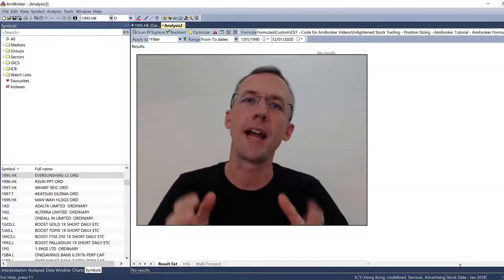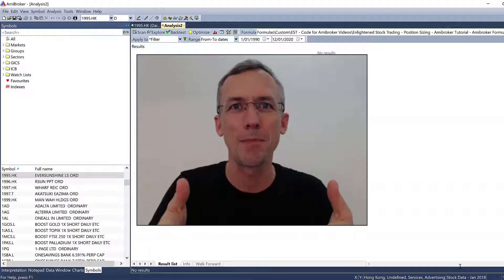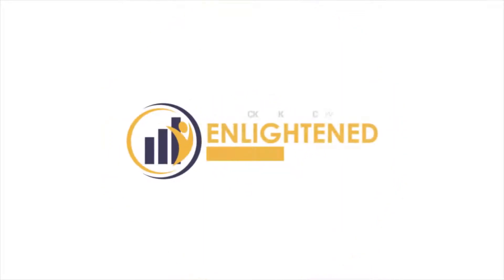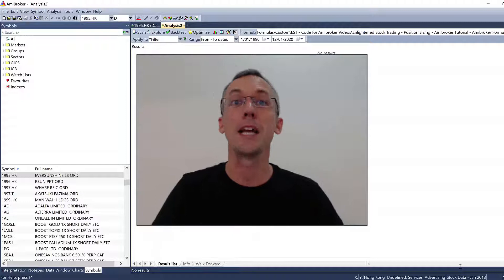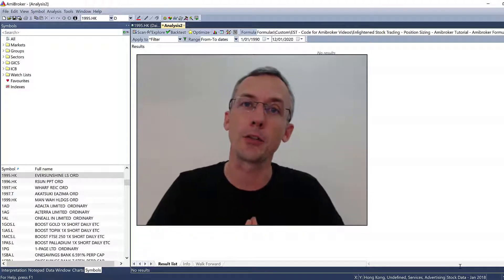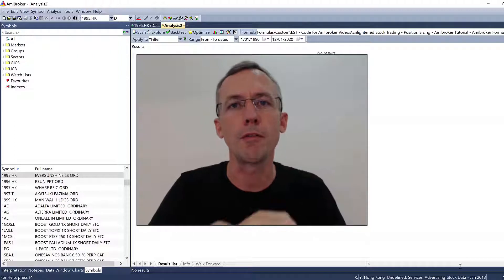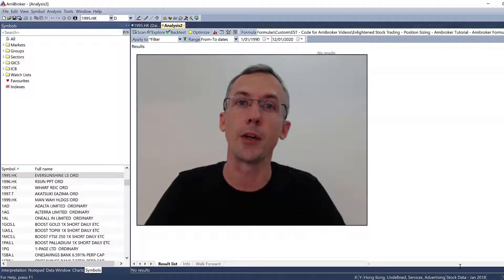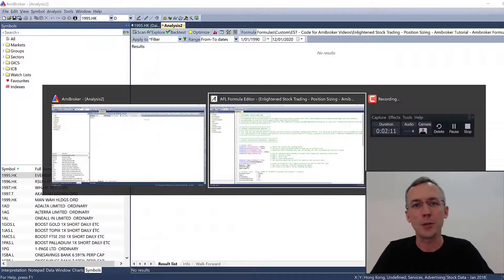Are you looking for help on how to backtest your trading system with different position sizing models in AmiBroker? If that's the case, you're in the right place. My name is Adrian Reid, founder of Enlightened Stock Trading. In this AmiBroker tutorial, I'm going to run through the different position sizing models you can use when backtesting your trading system in AmiBroker, and how you can code them up and use them for yourself. So let's jump straight into it.